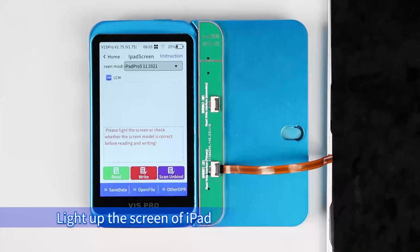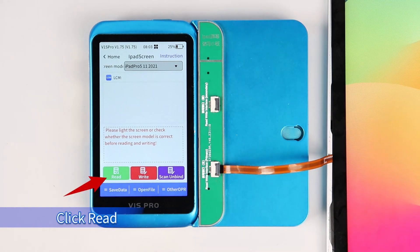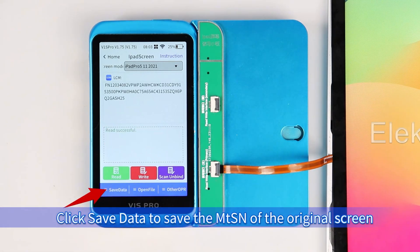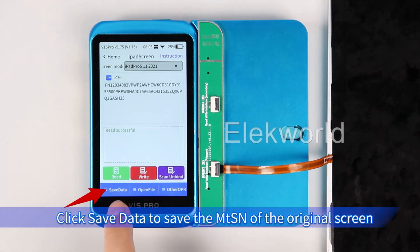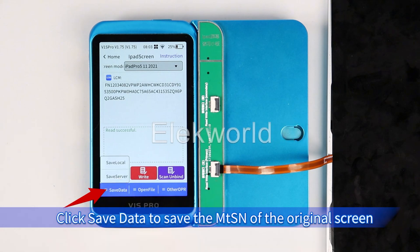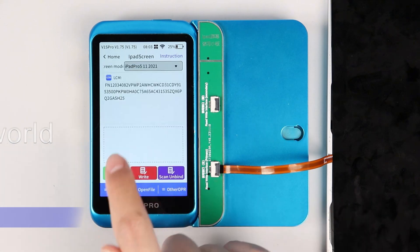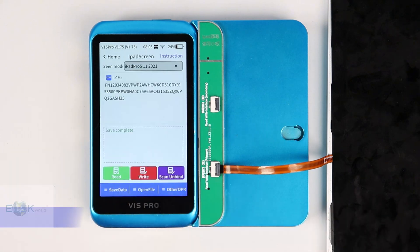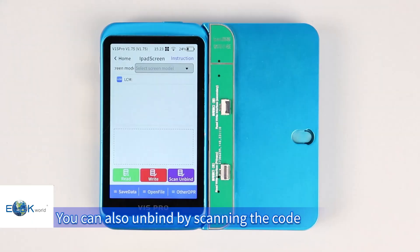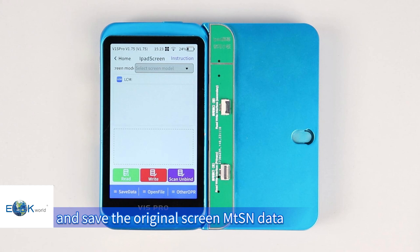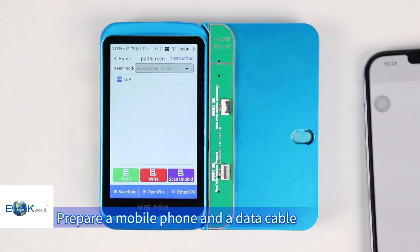Light up the screen of the iPad and click Read. Click Save Data to save the MTSN of the original screen. You can also scan the code to unbind remotely with a mobile phone and save the original screen MTSN data.